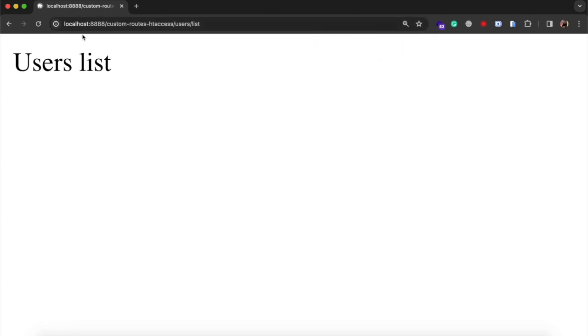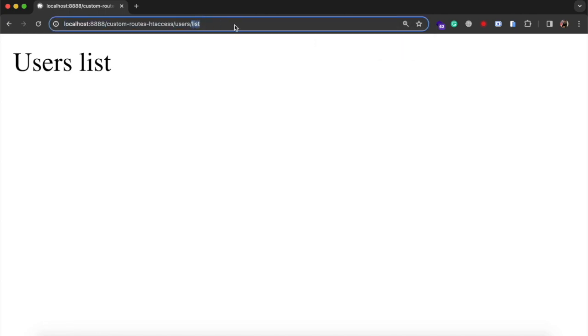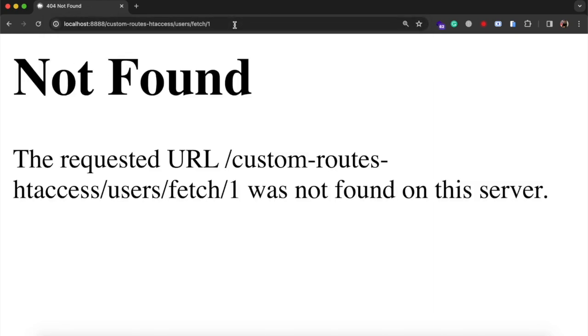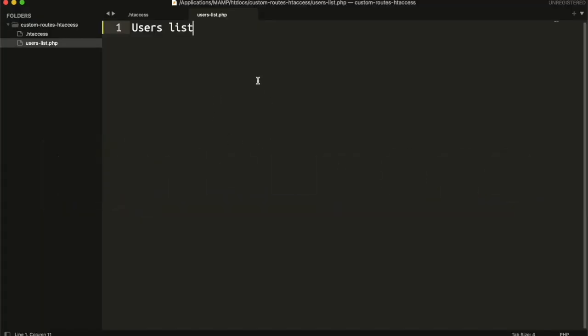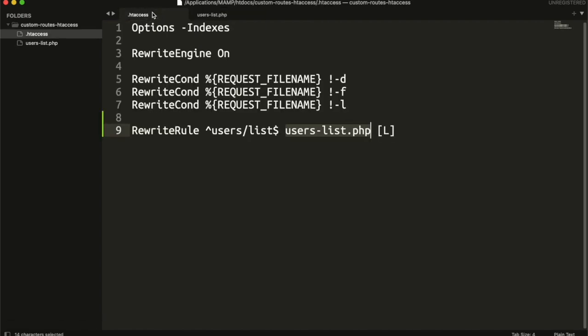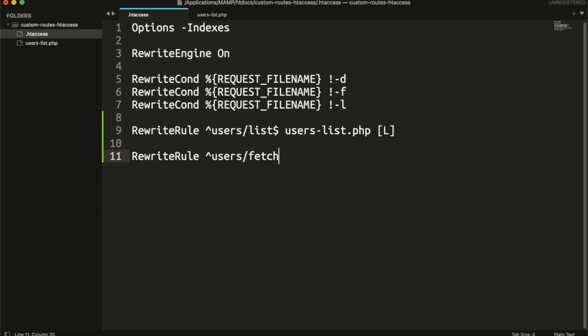But what if your url has parameters in it? Like users slash fetch slash user id. This could be any user id. For this, we need to create another rule. Start with users fetch. And after that, we will look for any integer.